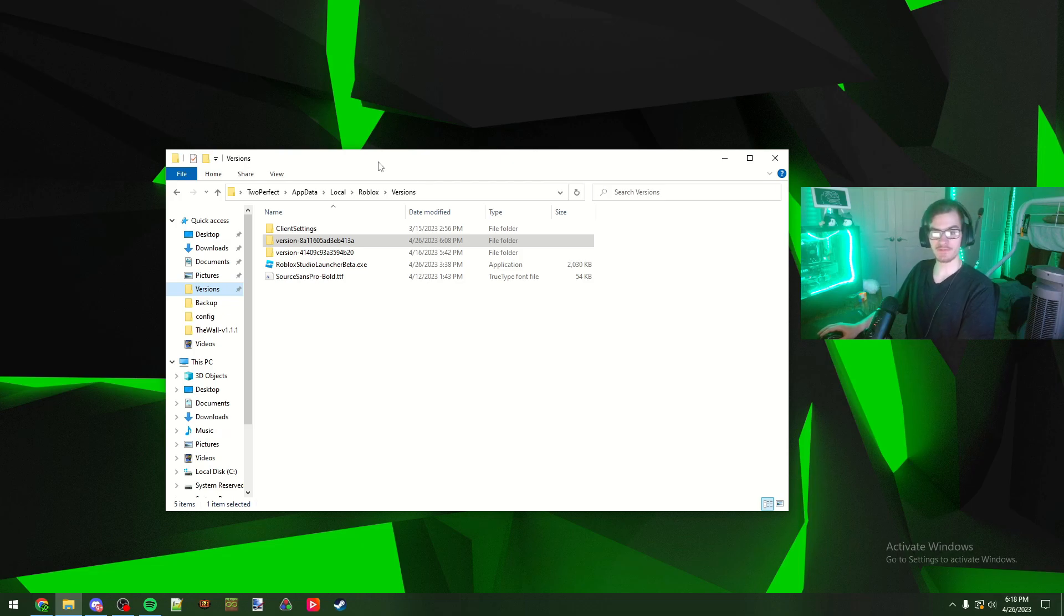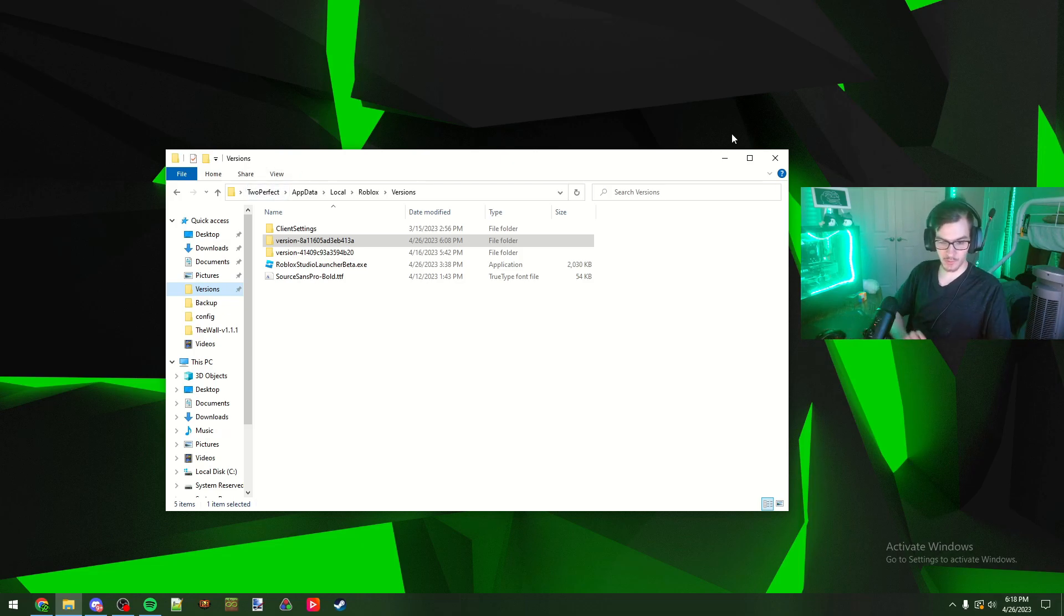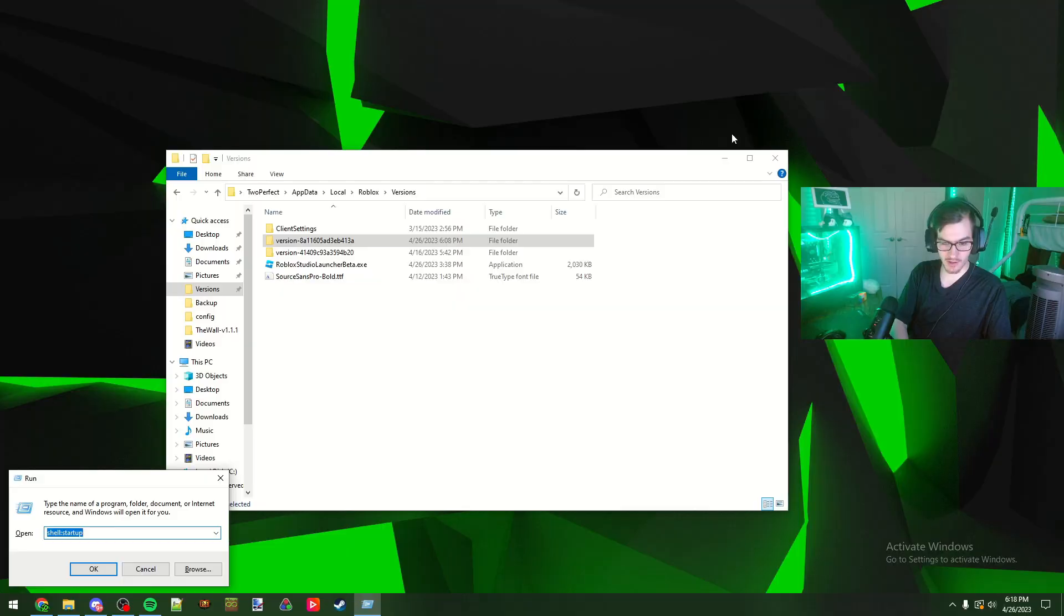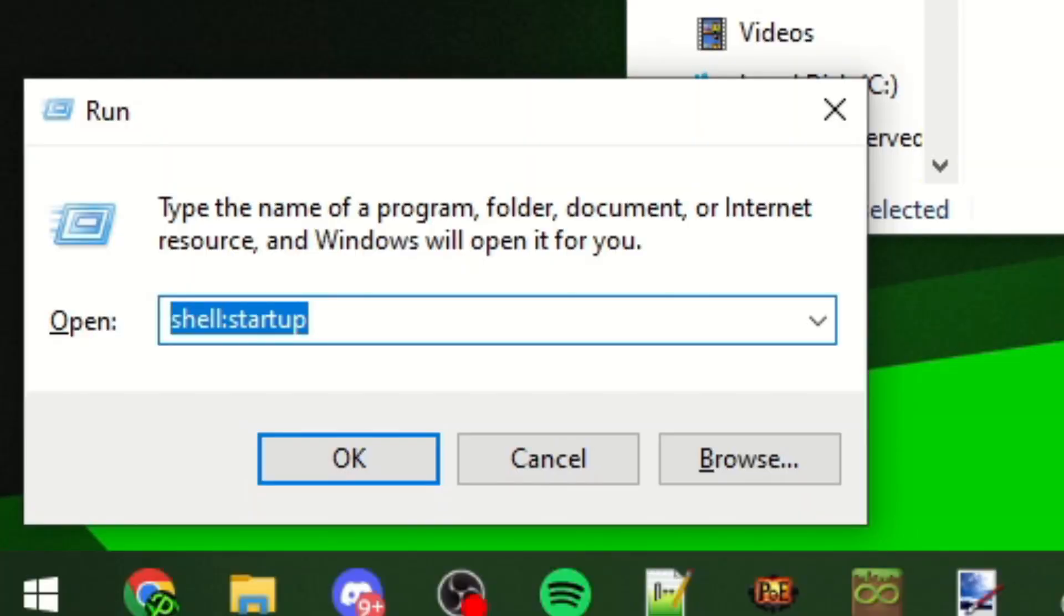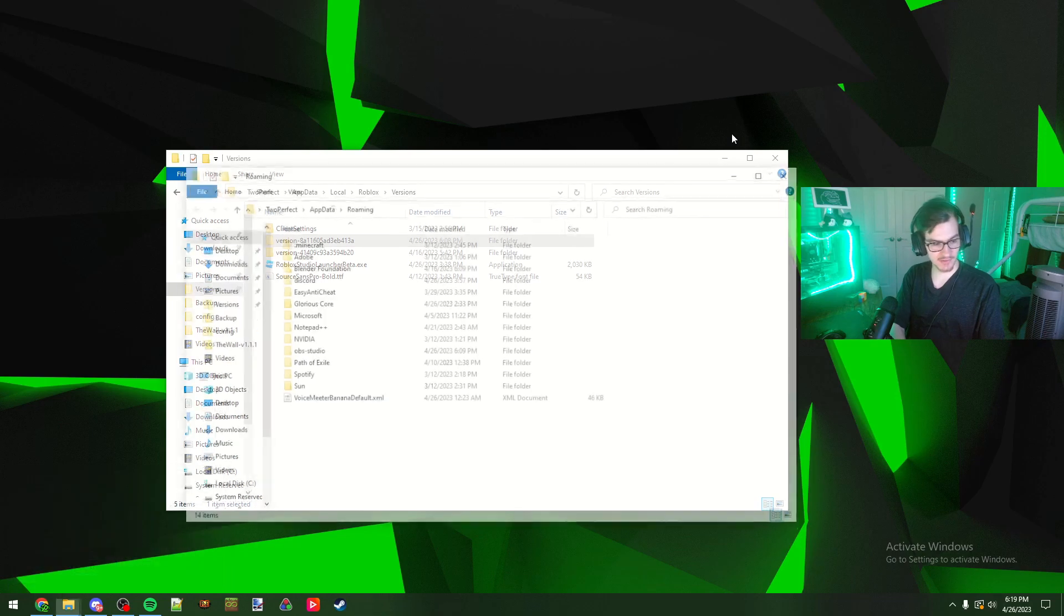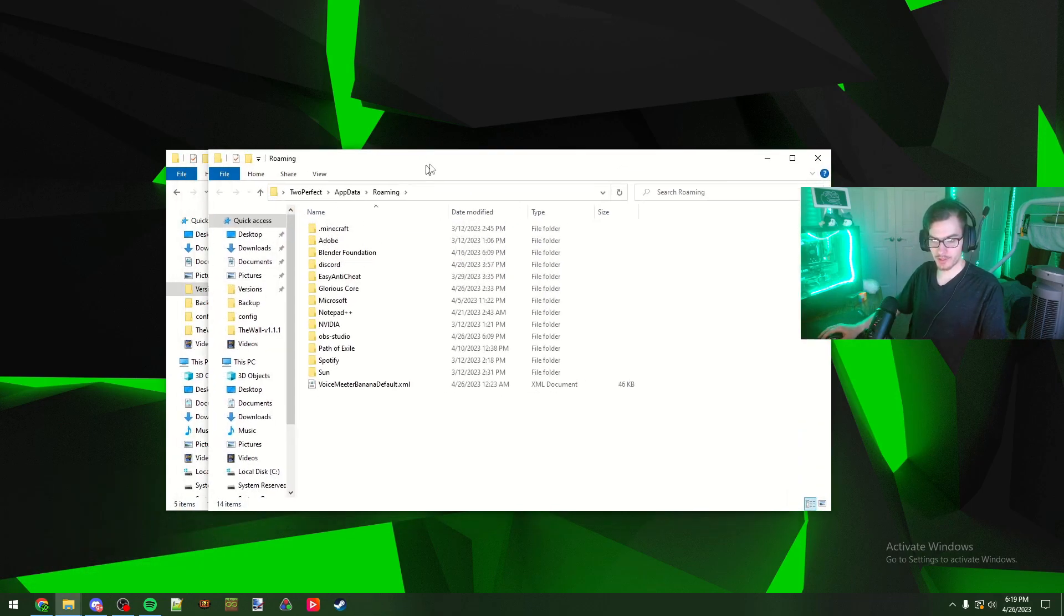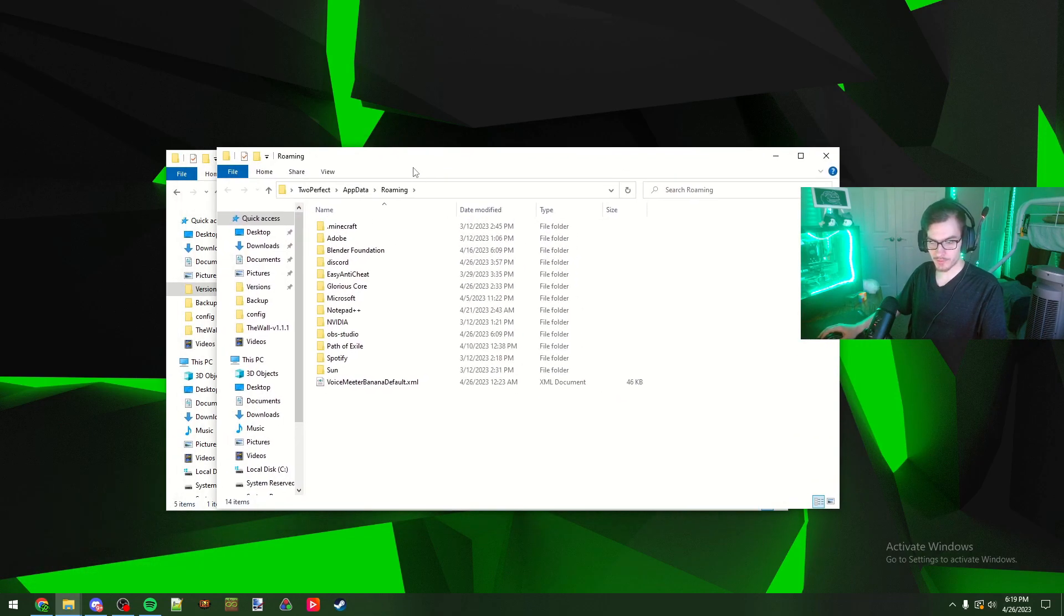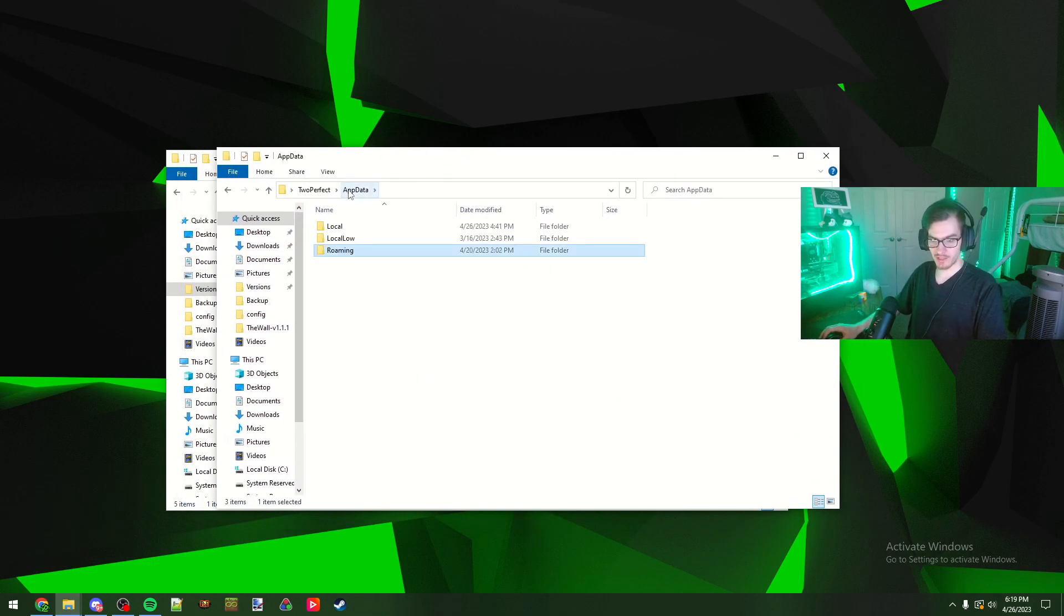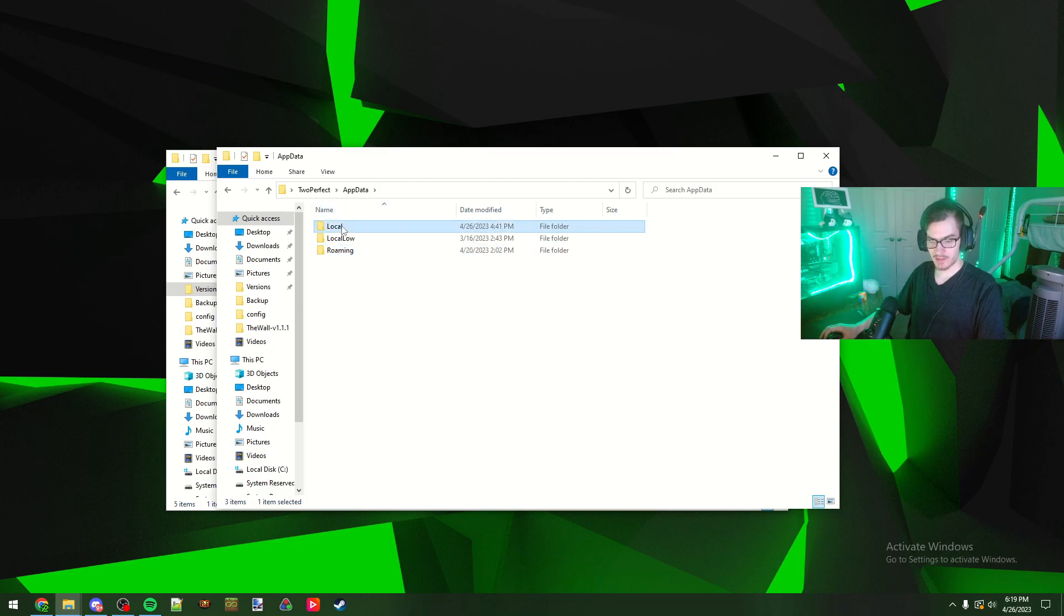First you need to get to your versions folder. If you do not know how to get to it, all you have to do is hit Windows key + R and then you have to type in %appdata%, then you just hit enter and it'll open up the roaming folder.